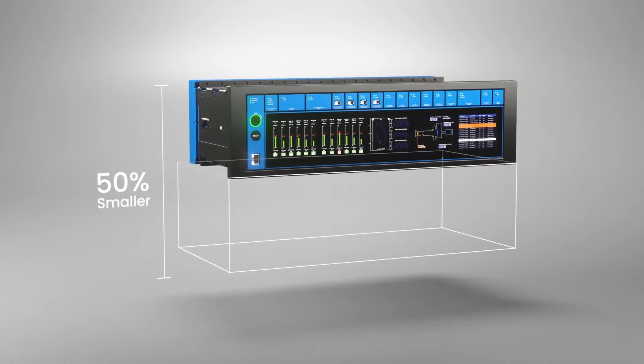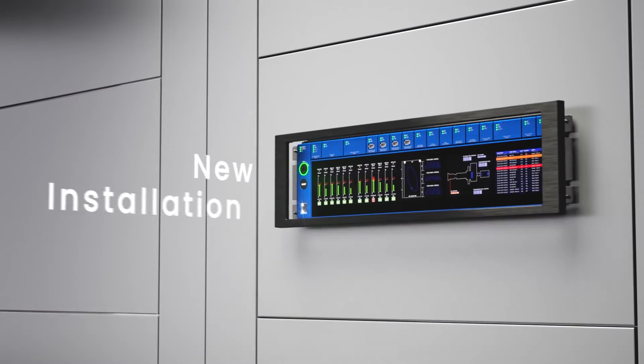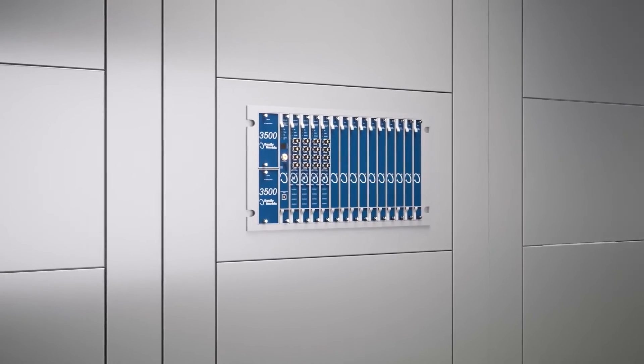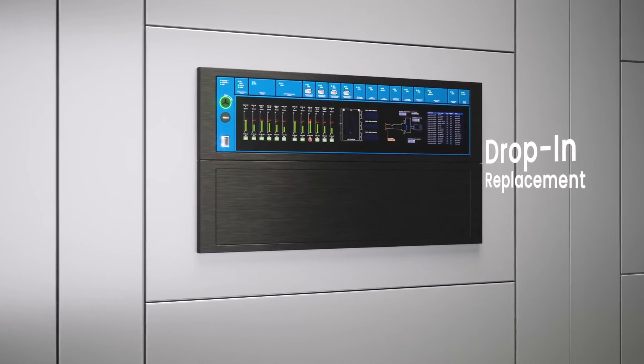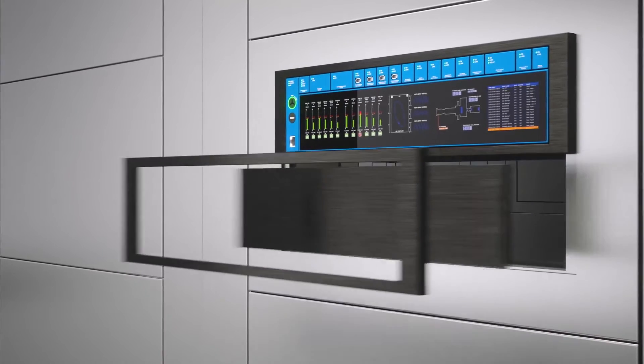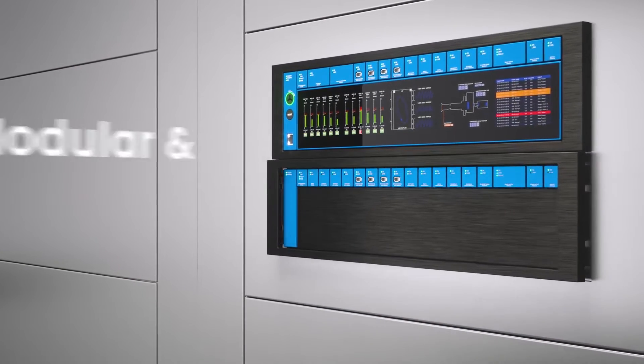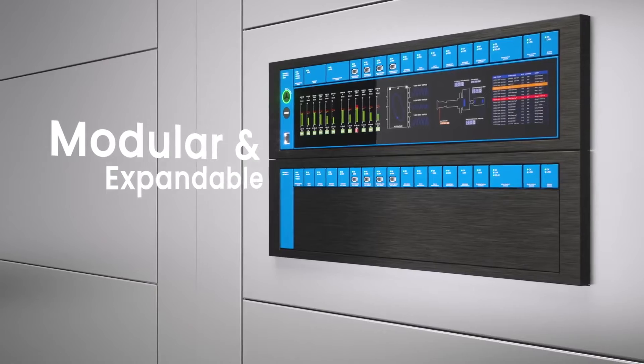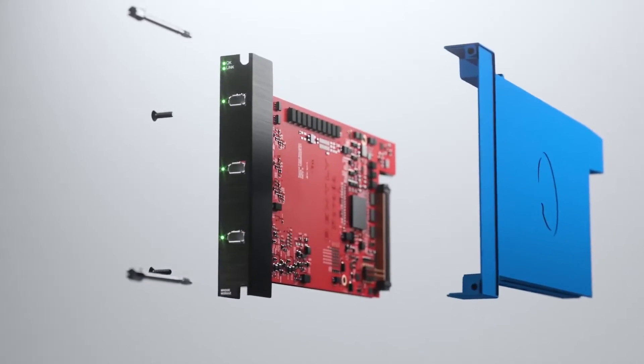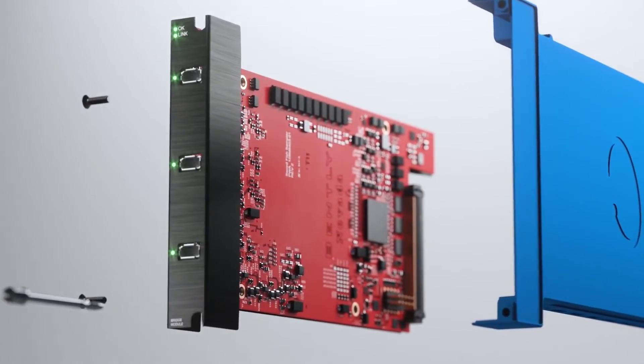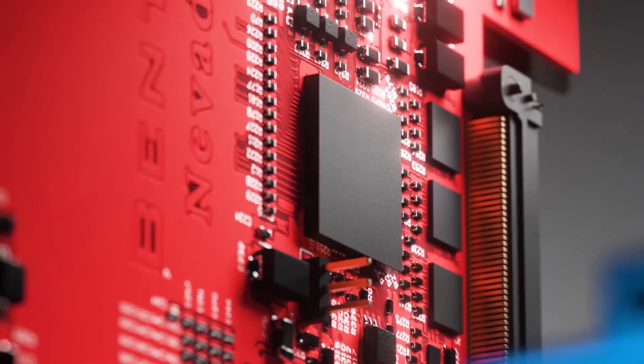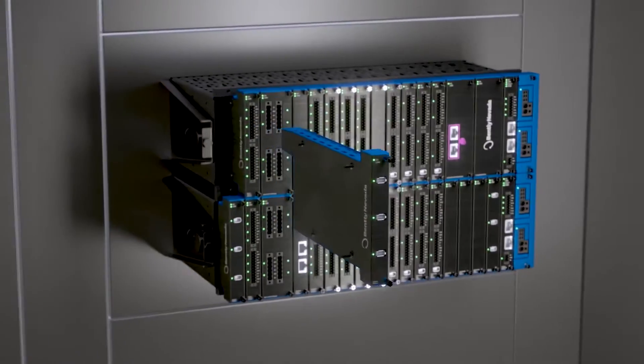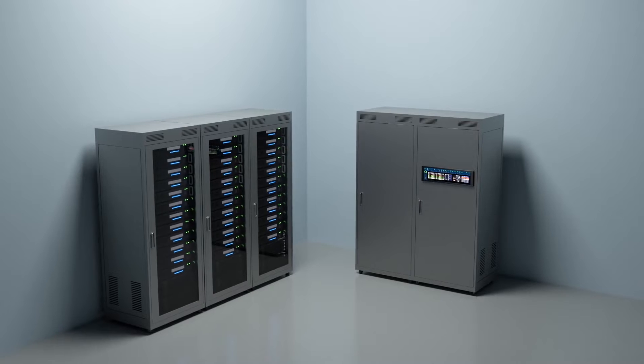That's our next generation condition monitoring and protection platform. In my role, I'm a liaison between the sales team and the factory, getting input from the field, from our sales managers, field service engineers, and customers on what they're looking for in the next generation platform. Really ensuring that we're developing something that aligns with what the marketplace needs. Very exciting time for Bentley Nevada to release this next generation system.